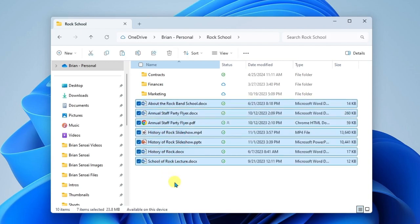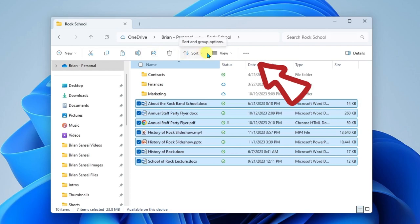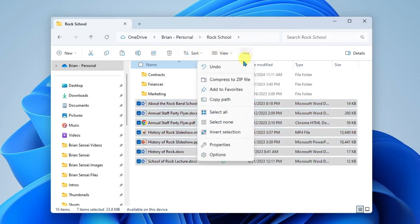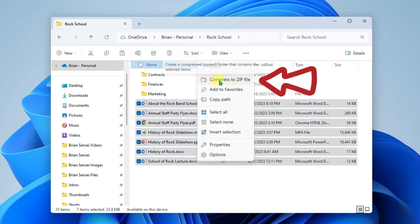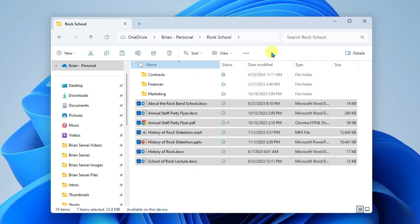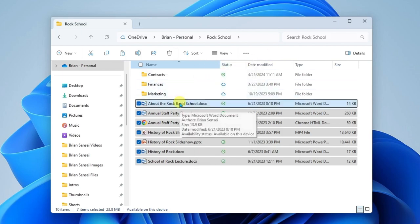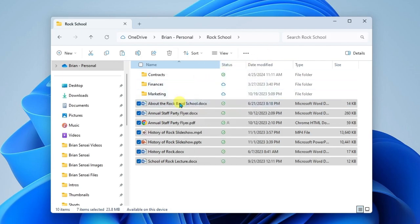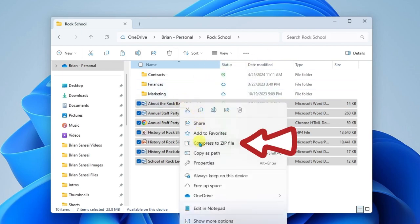Once you have your files selected that you want to compress, you can go up here to the top of the file explorer. You can go into the More menu and you'll find Compress to Zip File. Another way to get there is to simply right-click on one of the selected files and you'll see Compress to Zip File in the menu.